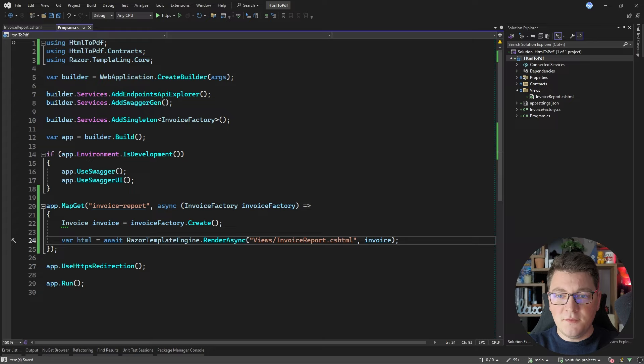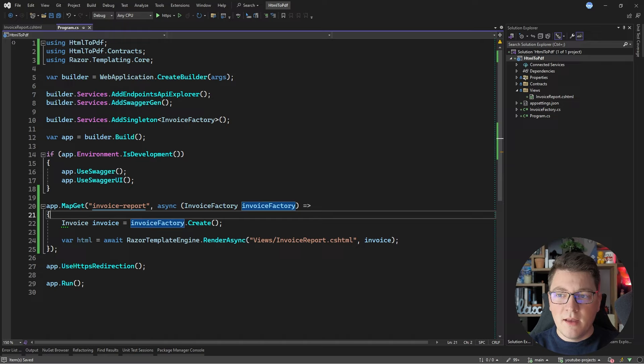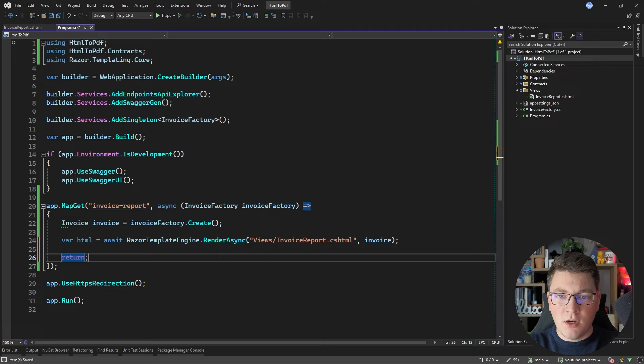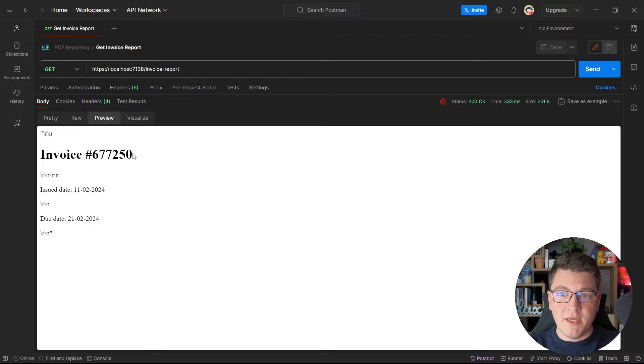Alternatively you can inject the IRazorTemplateEngine service if you want to use dependency injection, but I'm going to use the static class because it is much simpler. Let me return our HTML content from this endpoint for the time being and test it out. Sending the GET request, we get back an HTML string, and in the preview tab it starts making more sense — here is our h1 tag containing the invoice number.